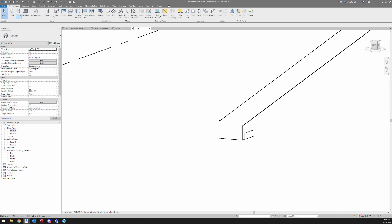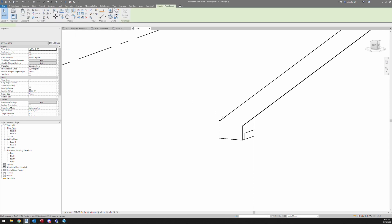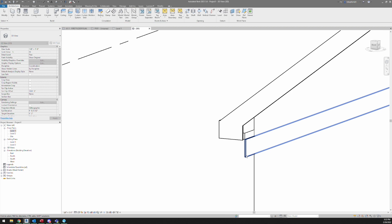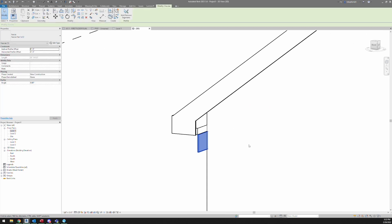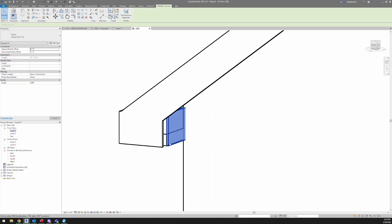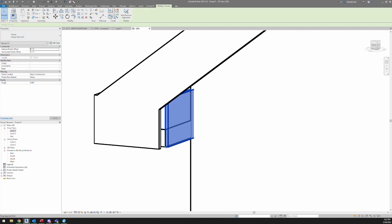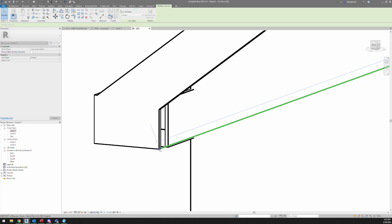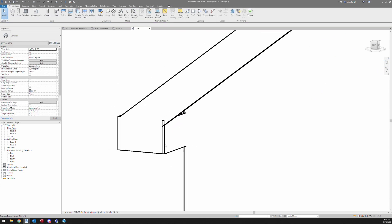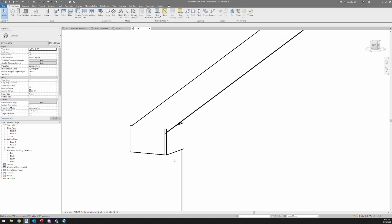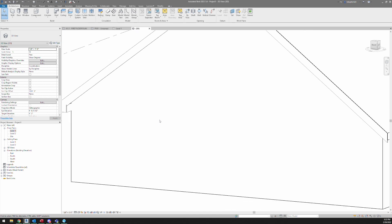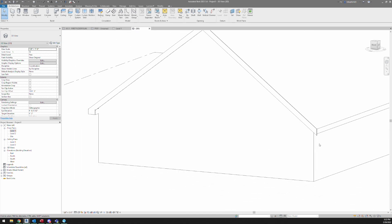And then the last thing you can do is just throw on another fascia here to kind of encapsulate that whole box, and you can drag things as you need and just join geometry until things work out.